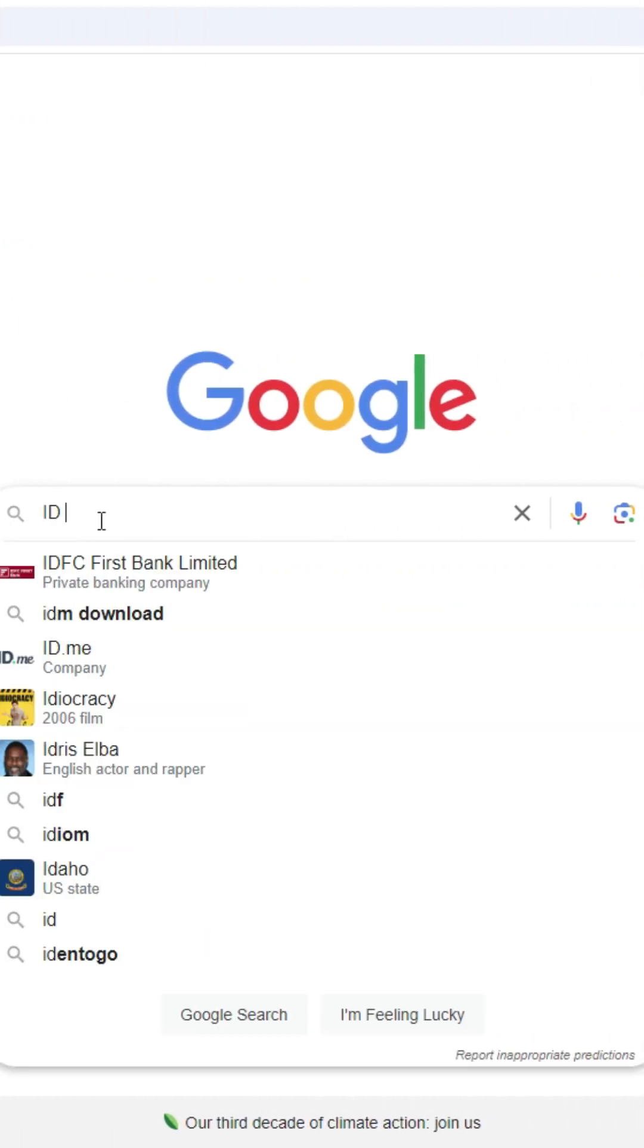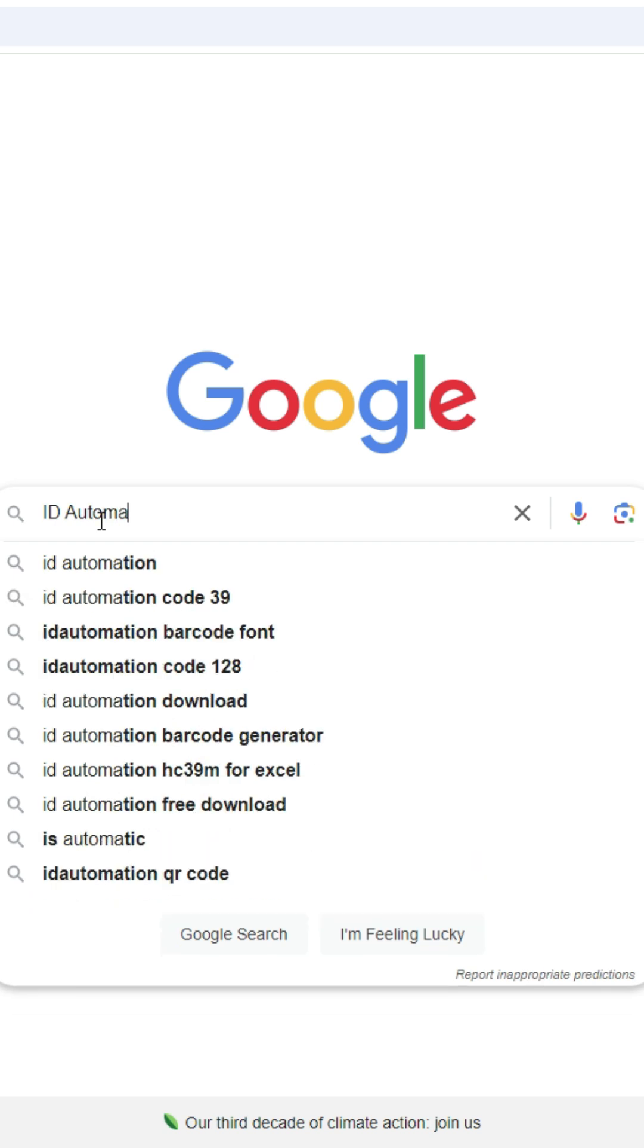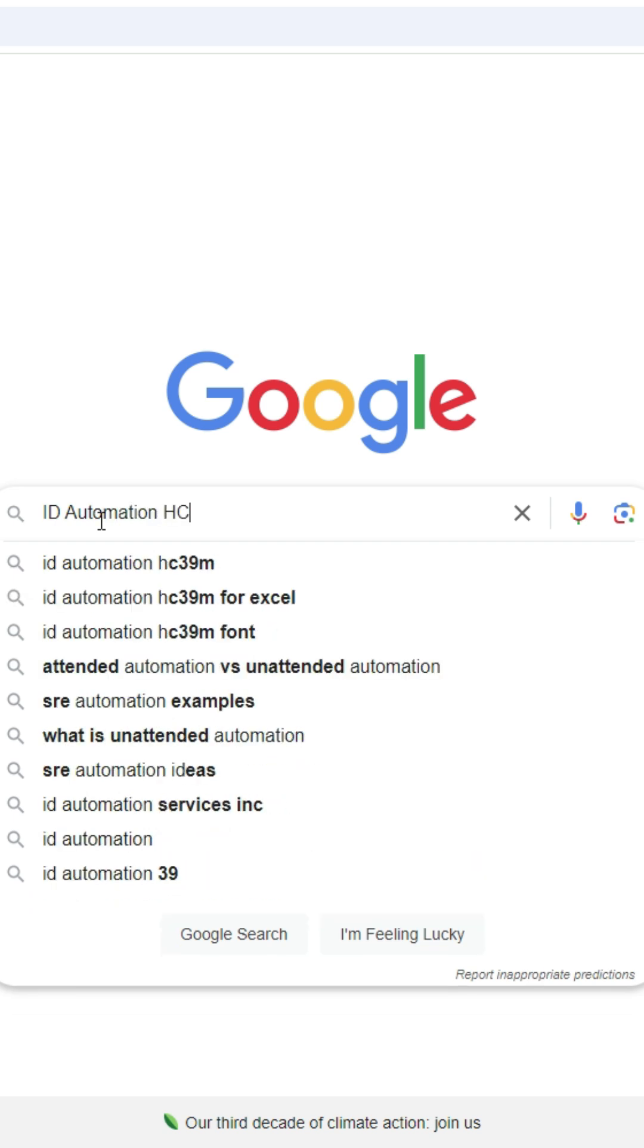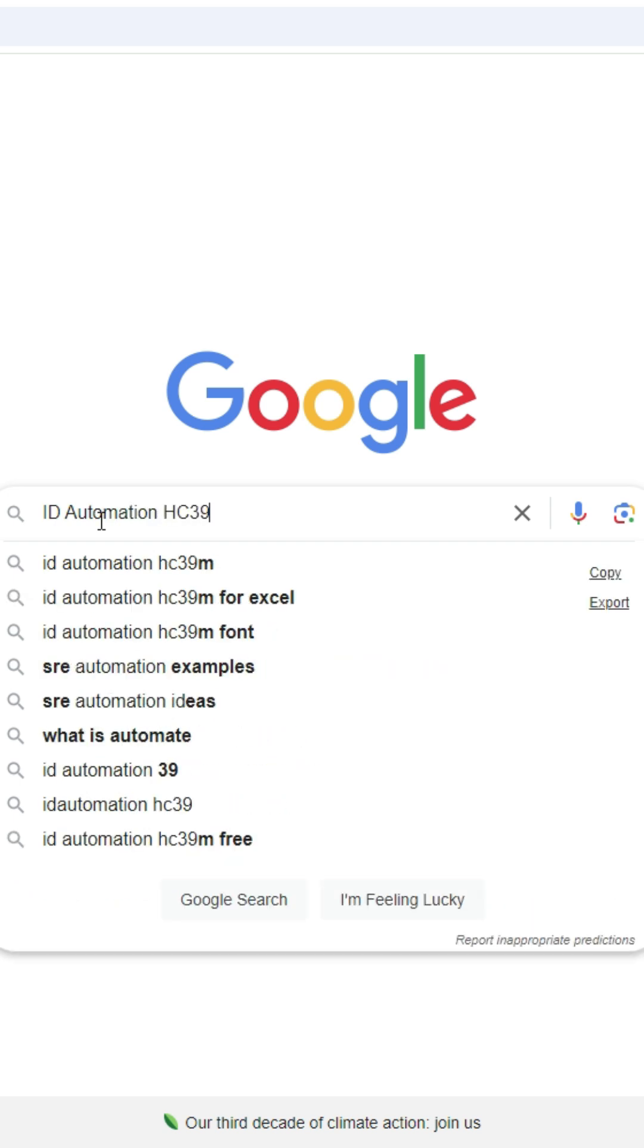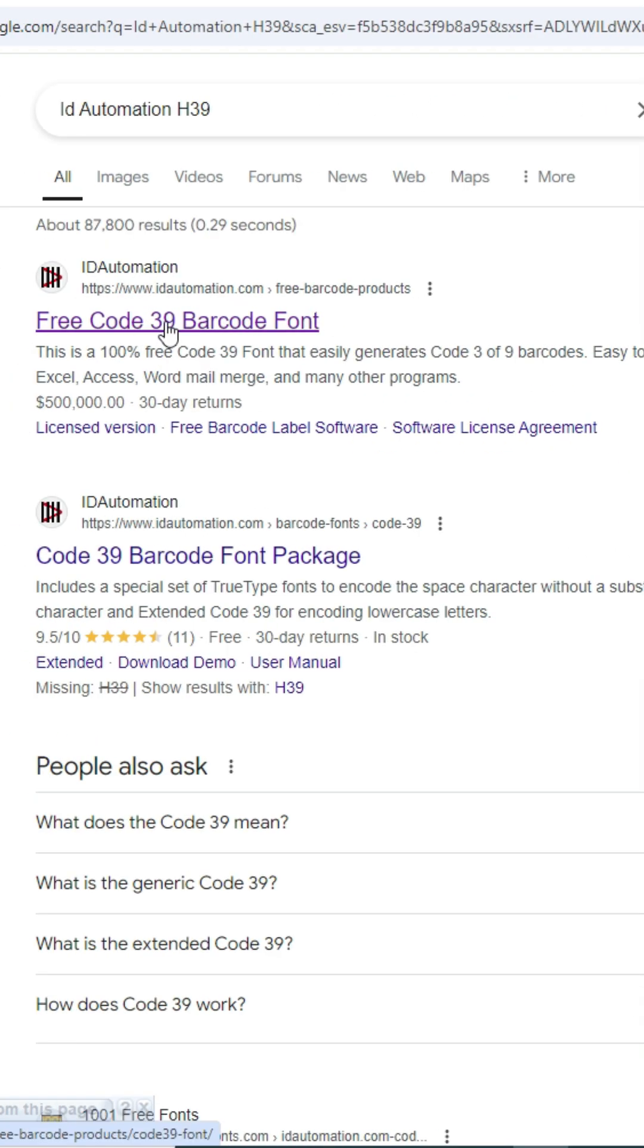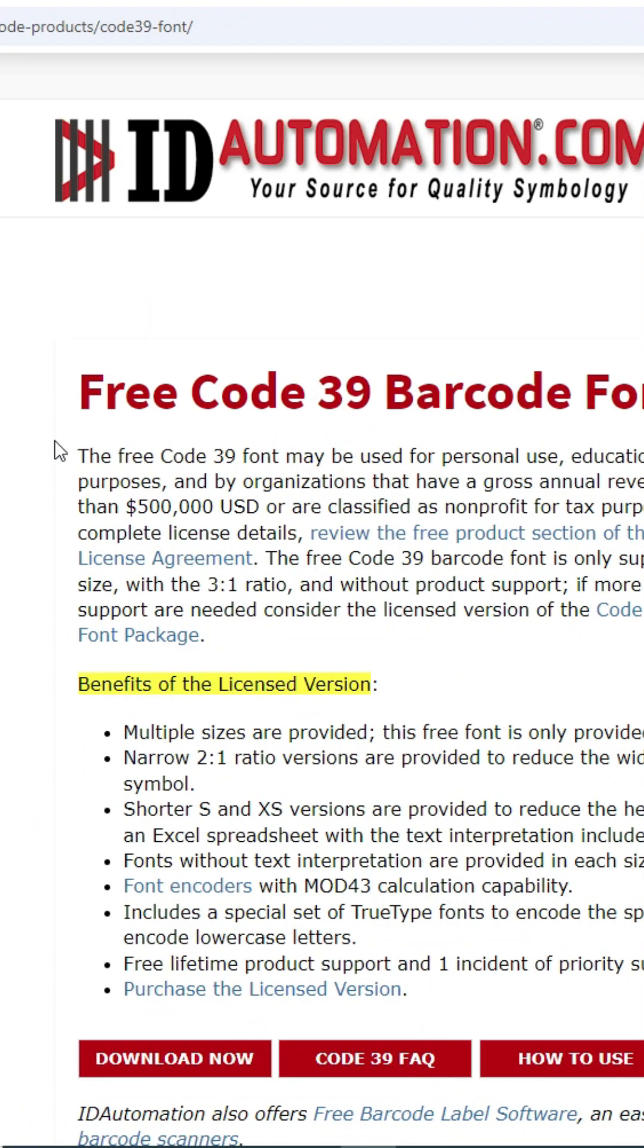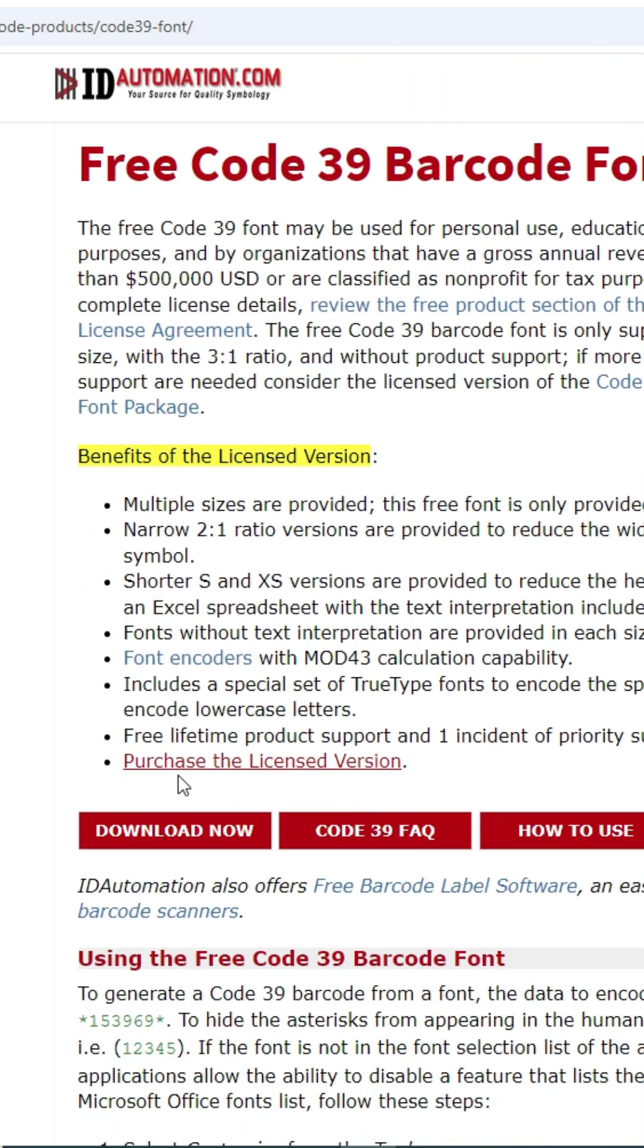To download the font, go to Google and type ID Automation HC39. Then press Enter. Click on the first website that appears in the search results. The home page will be displayed. Scroll down a bit, and you'll see the download button. Click on it to download the file.